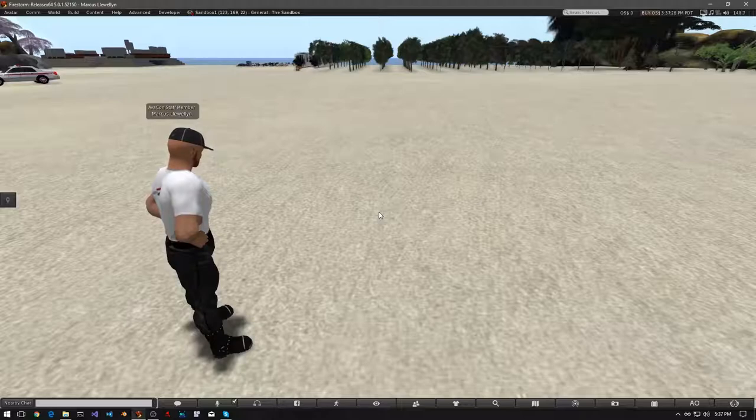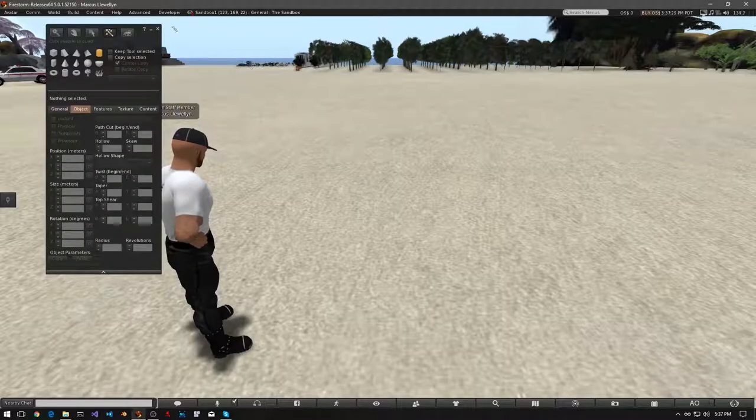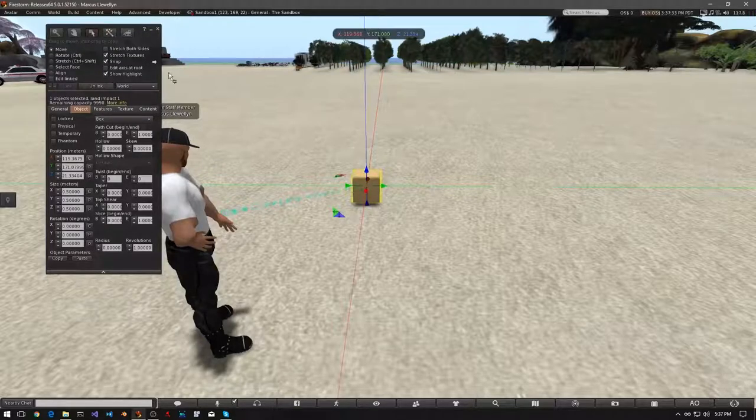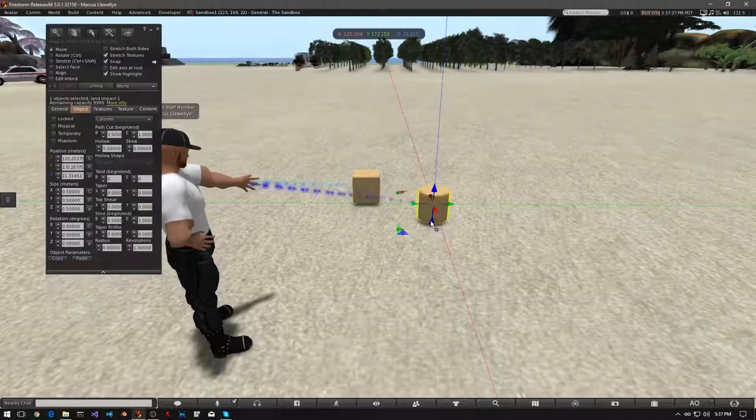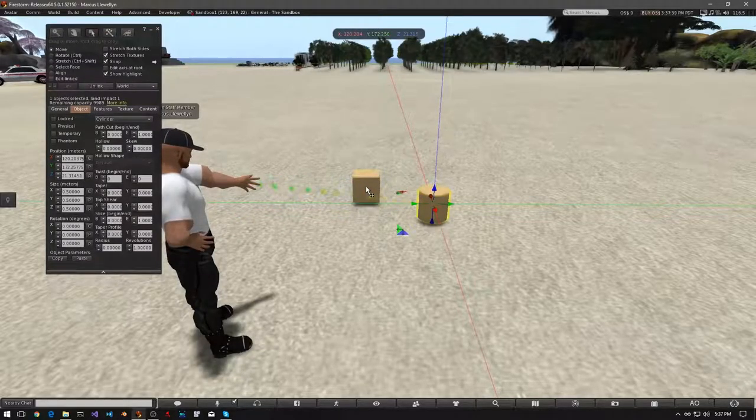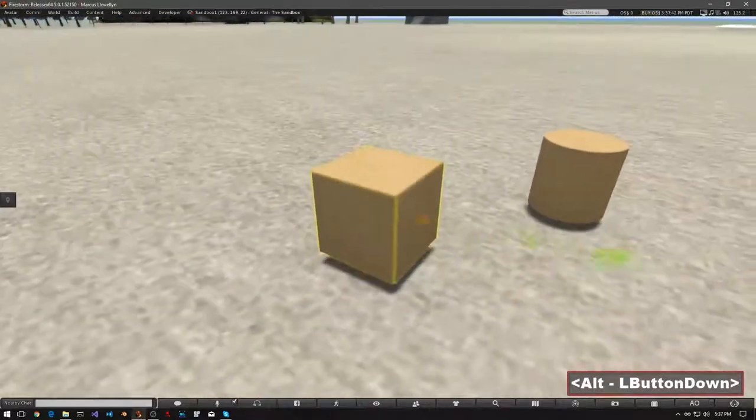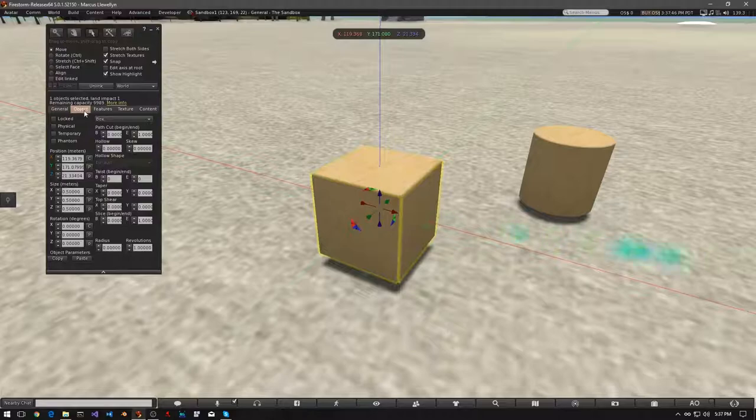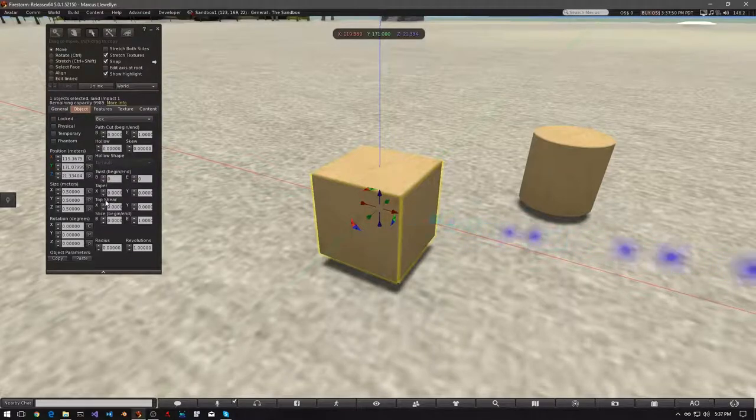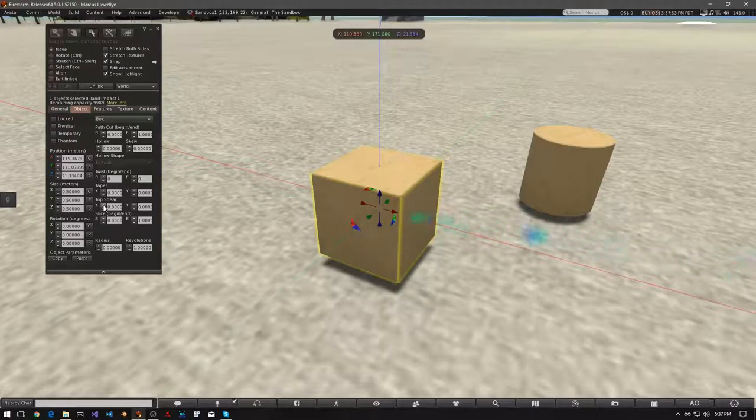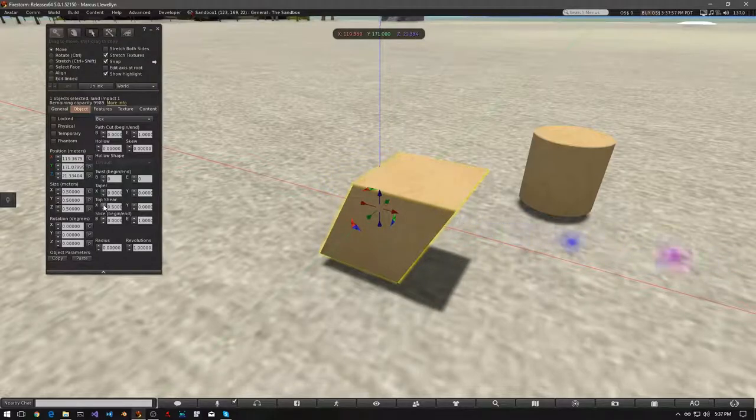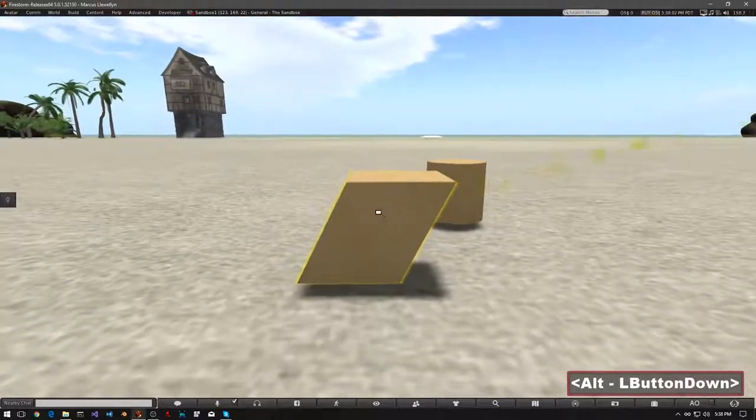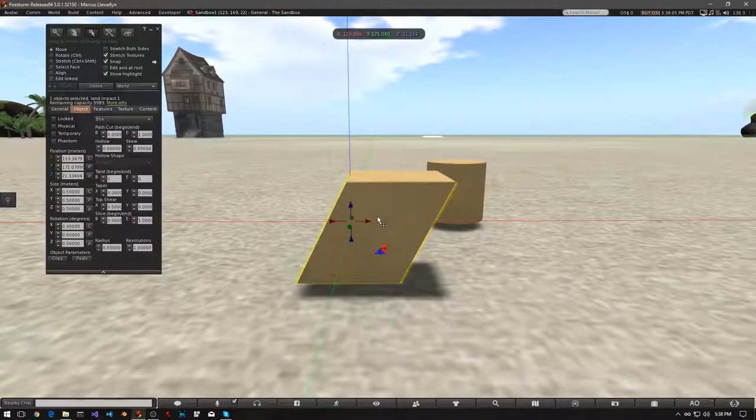Let's explore this now by opening our build window. And let's start by resing a cube. And then, let's also res a cylinder. Now let's go to our cube. And in our build window, under the object tab, look for top shear. Let's start with the X axis, and the top arrow. And let's click that, until it's all the way up. Like we said, our cube now looks like it's tilted to one side.